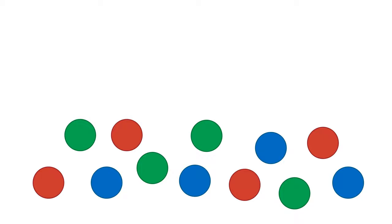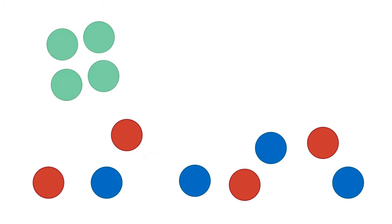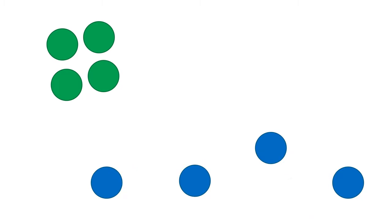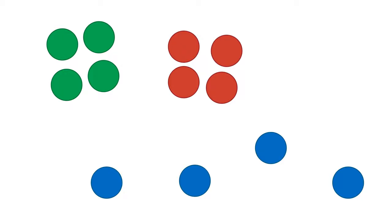You can first show them how to do it with one of the colors. Then, they can try sorting the other colors.